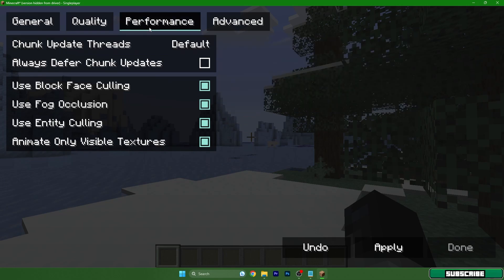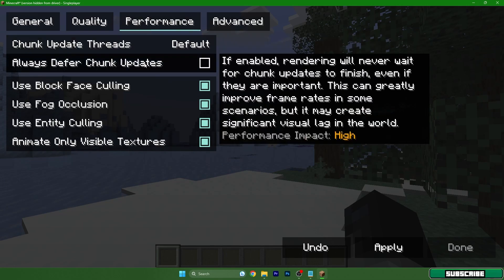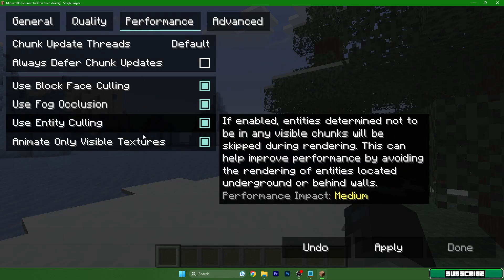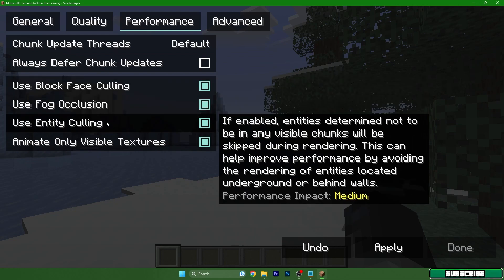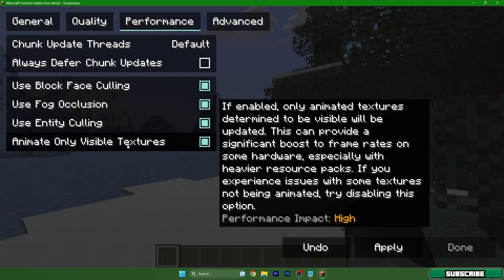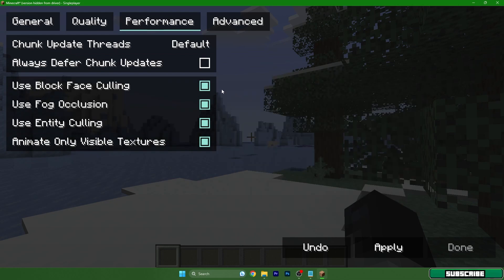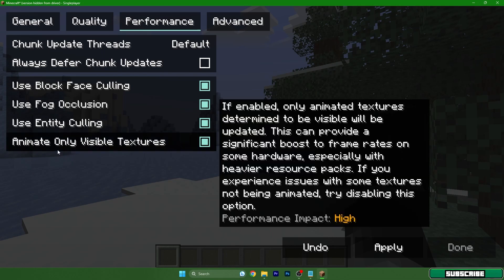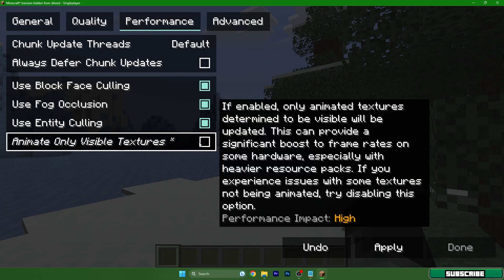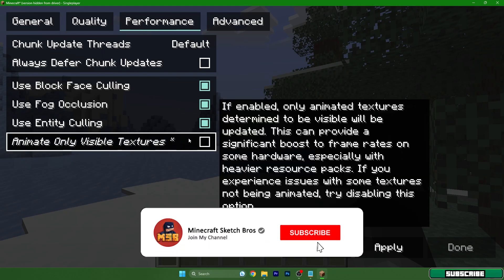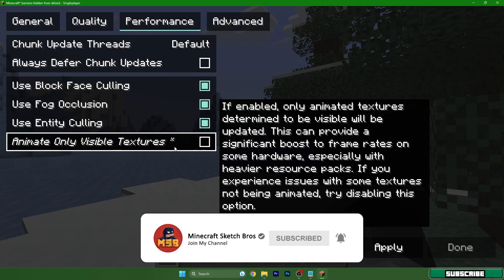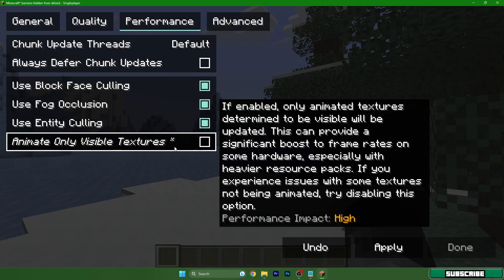Move to the Performance tab. You don't have to do much here — it won't give you a lot of FPS gain. You can disable the option shown here, because as you can see the performance impact is marked as High. Disable it if you have a very low-end PC.